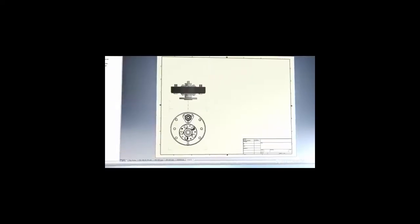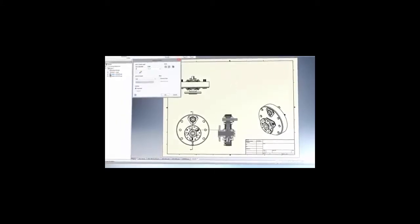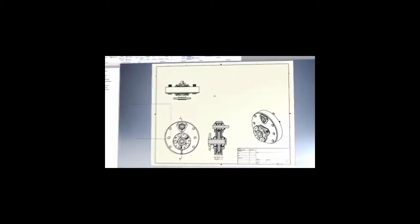Autodesk Inventor helps you to create accurate drawings dramatically faster than traditional 2D methods. Generate engineering and manufacturing documentation directly from the digital prototype, helping you reduce errors and deliver designs in less time.